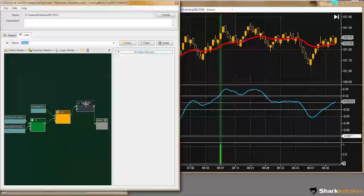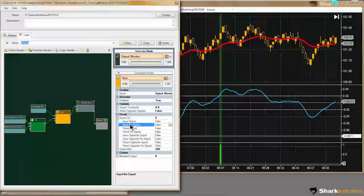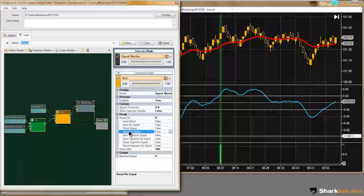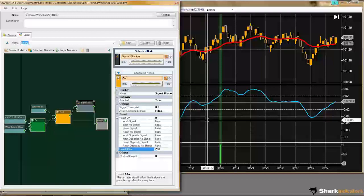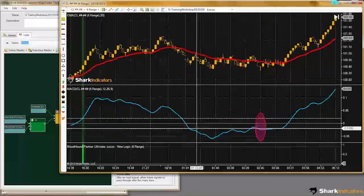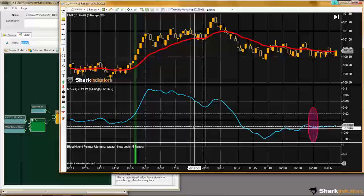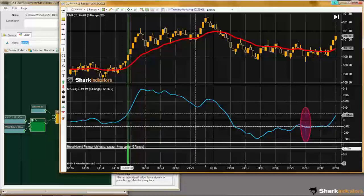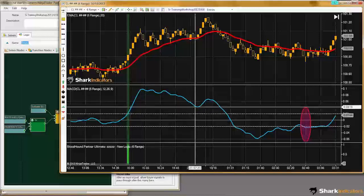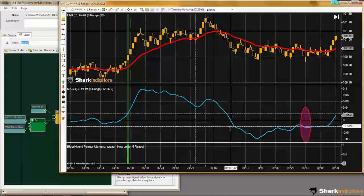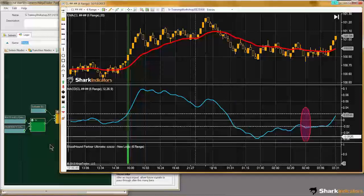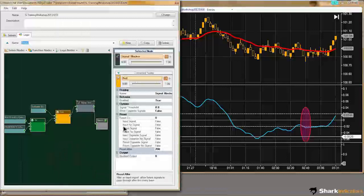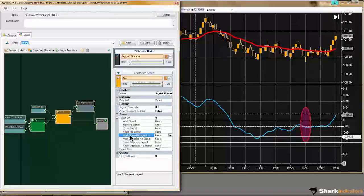What we need to do is start setting up some of these other conditions that will reset the signal blocker, so we're not just waiting for 200 bars. When this long signal occurs, we want to reset the signal blocker when we get our next short signal here. That is going to be our Input Opposite Signal.